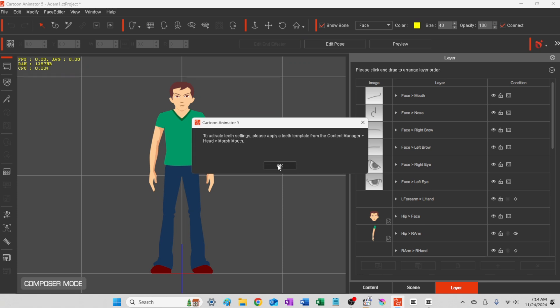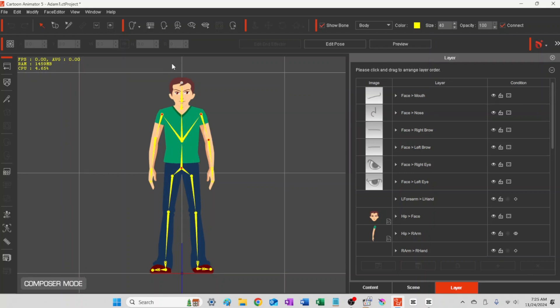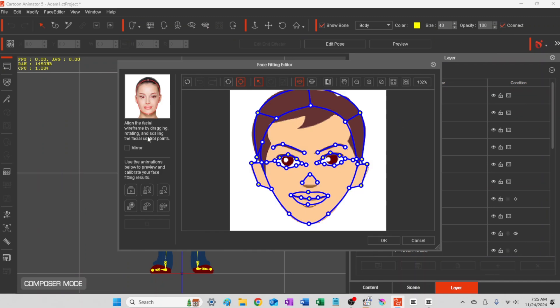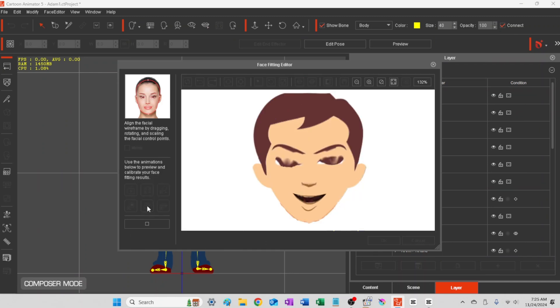Okay, and this is just saying you got to go to Content Manager, Head, and Morph Head—I'm sorry, Morph Mouth—in order to put in the mouth settings first before moving forward with that part. So we'll come back.